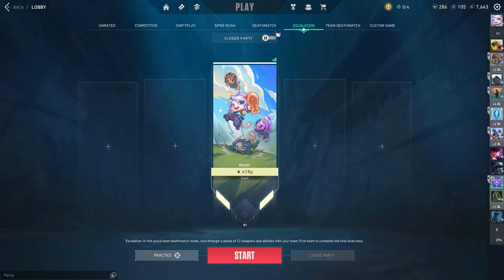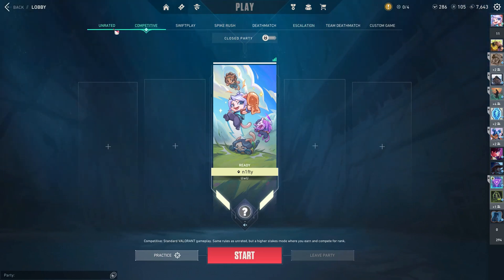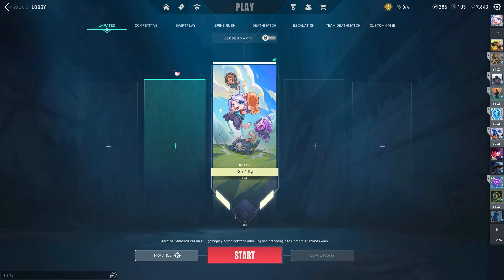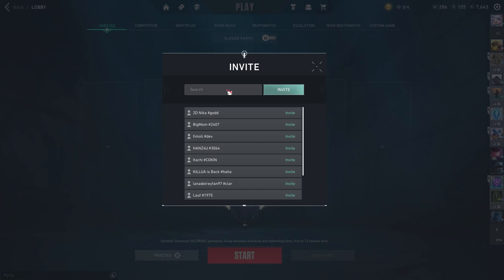If you just want to invite them to your party and you don't want to add them, you're going to go to the place where you want to play. Select it, then press the plus button next to your name, and then search the name of the person. Then just press invite.